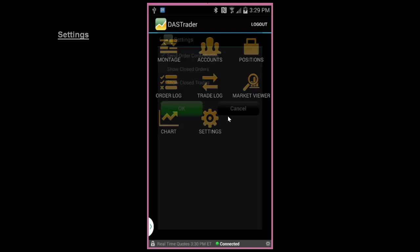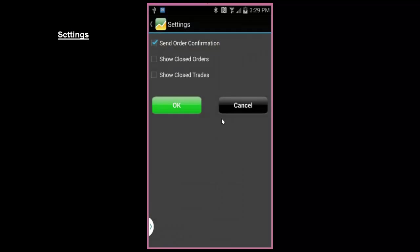Use the Settings tab to configure your app to show more information in your trade or order history. You may also disable order confirmations here as well.